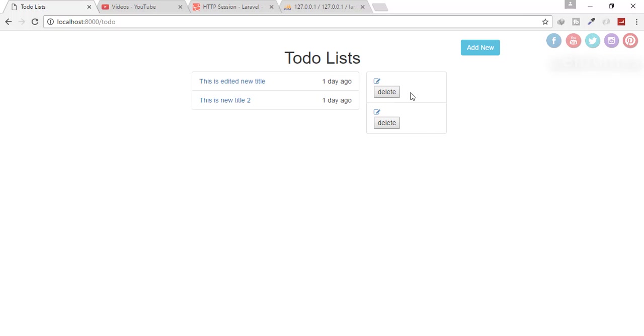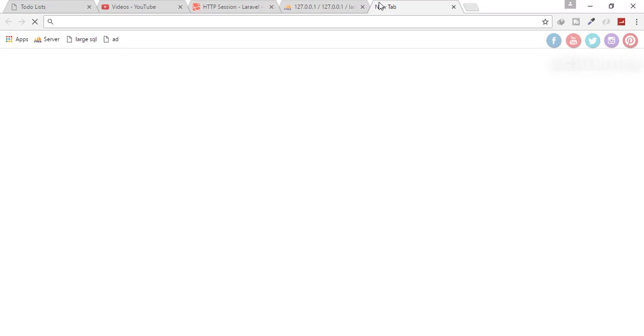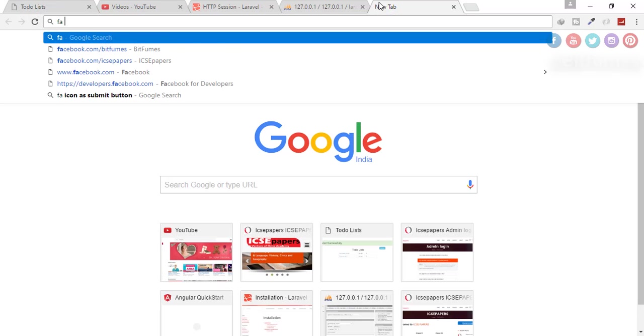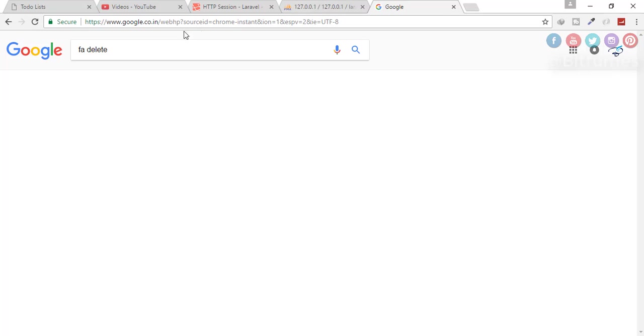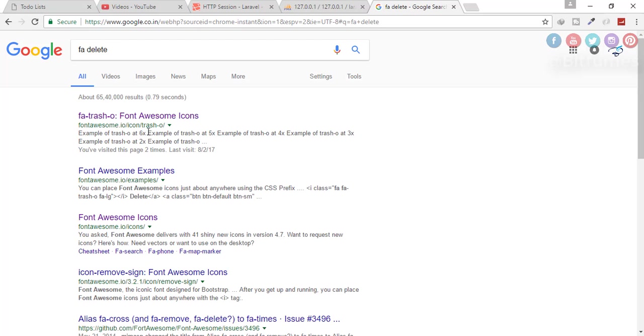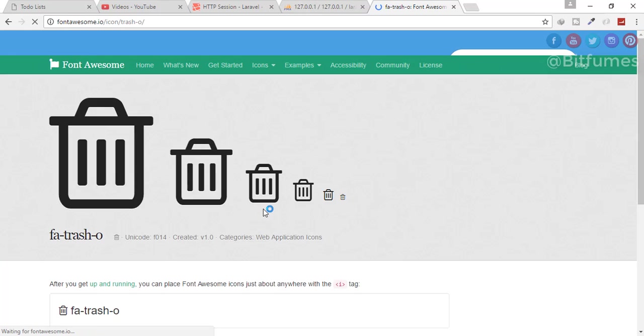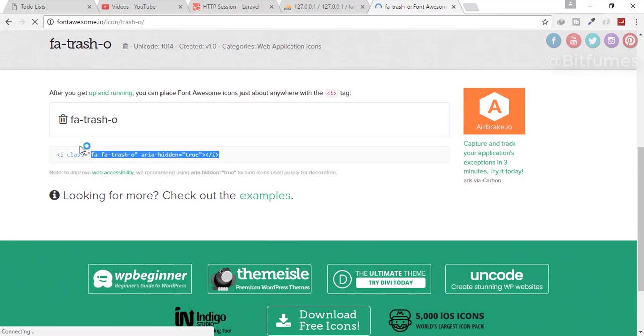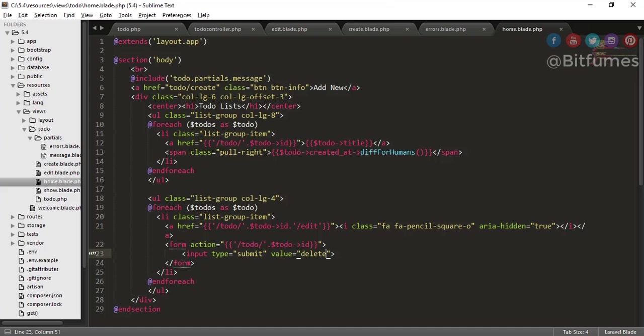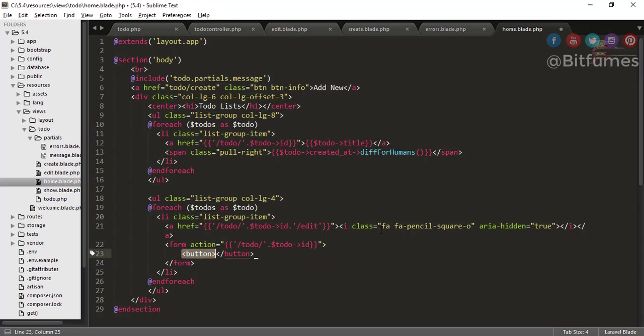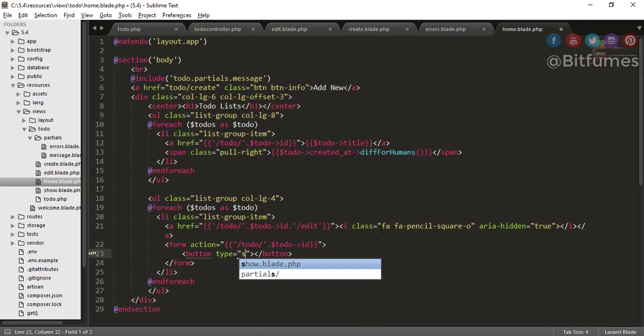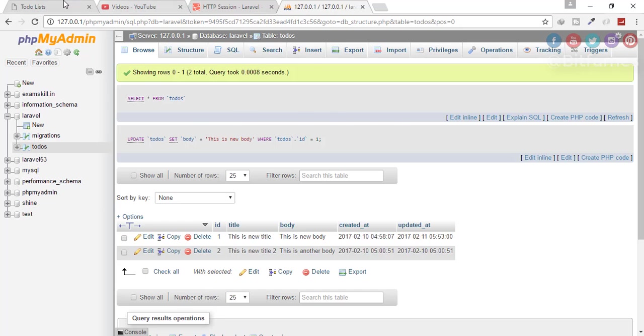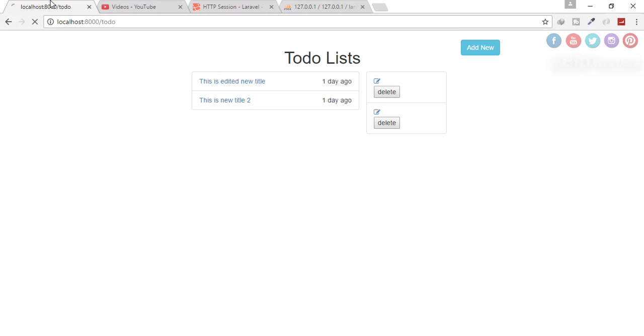But I don't want to show the delete button like this. For that, I will find the delete font or some icon. So I will say for delete, there is trash. Copy this and paste it here. So instead of input, let's create a button, button type is submit. And inside the button, I will just say this icon. So click refresh and yep, this is here.